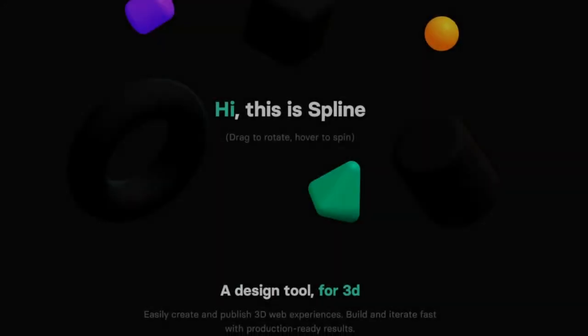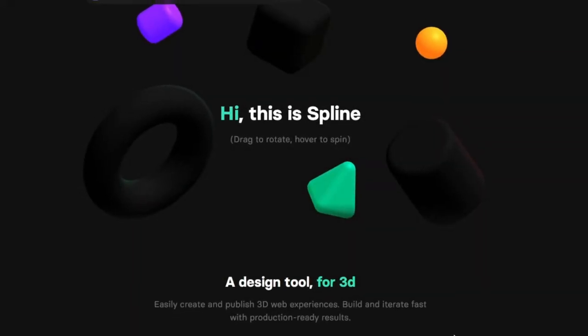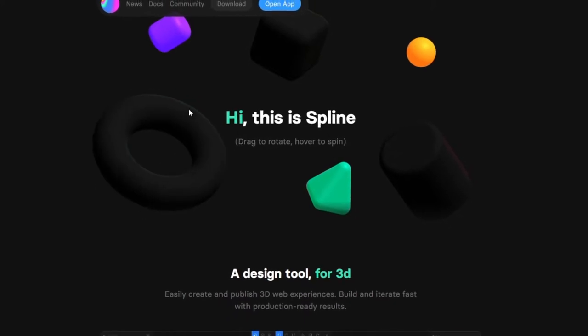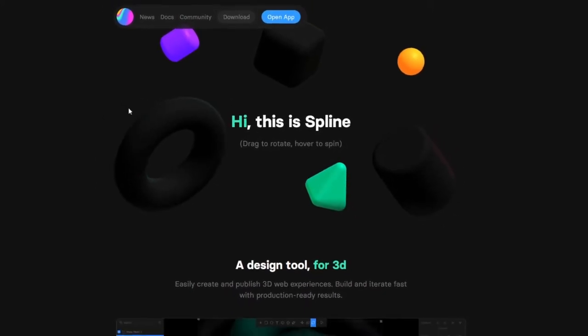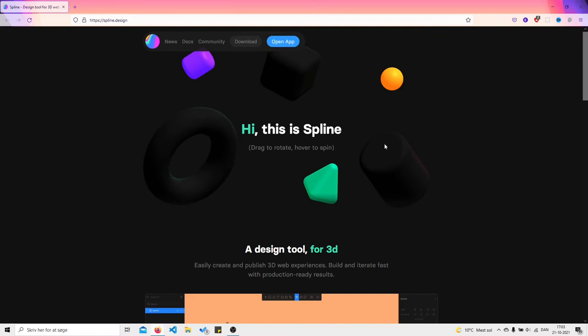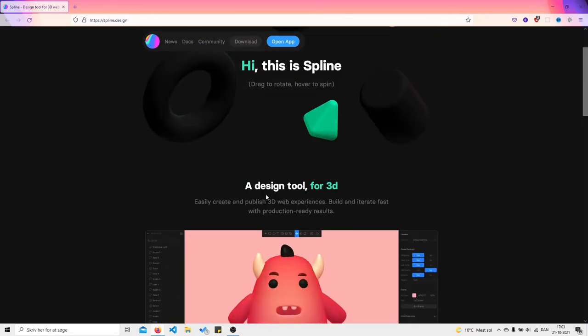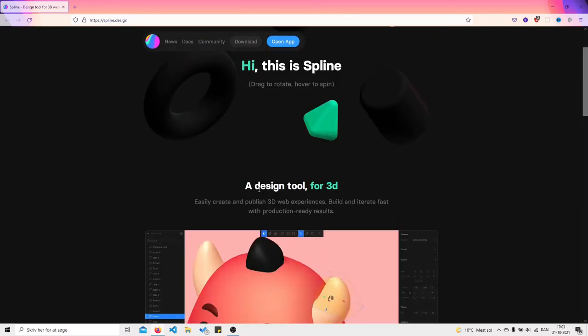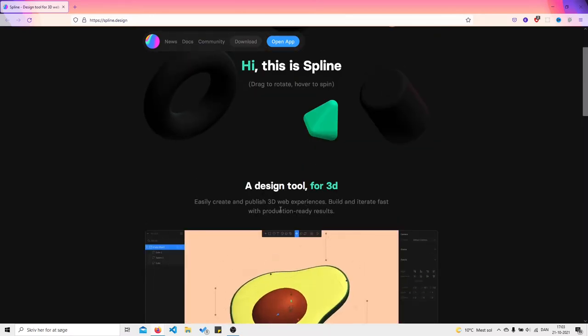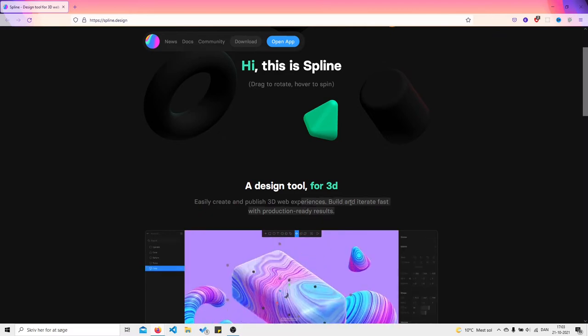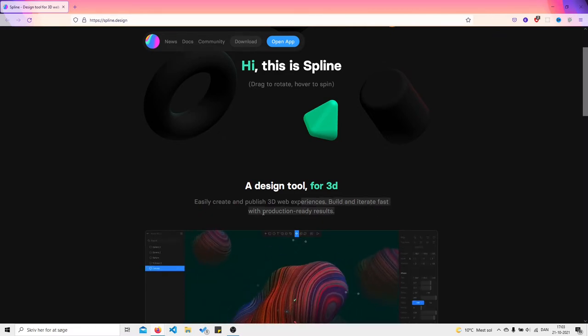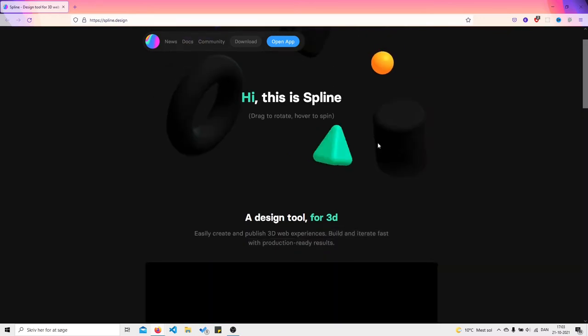Hey, what's up guys and welcome to this video. In this video we're going to talk about the Spline design tool for 3D web development. What is Spline? It's basically a tool for 3D - easily create and publish 3D web experiences, build and iterate fast with production ready results. Look at these.